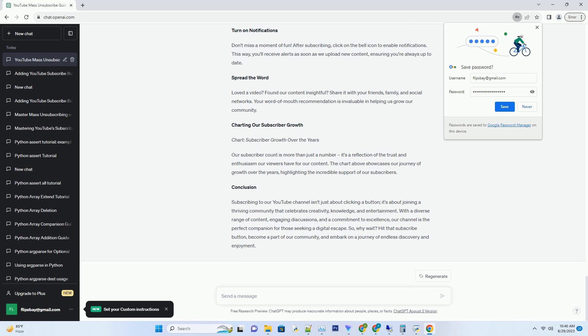The Benefits of Subscribing: Stay in the Loop. Subscribing to our channel is like having a front row seat to the best show in town. When you hit that subscribe button, you're signing up to receive instant notifications whenever we upload new content. No more FOMO, fear of missing out, you'll always be in the loop and among the first to watch our latest videos.